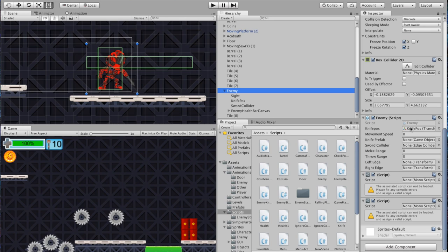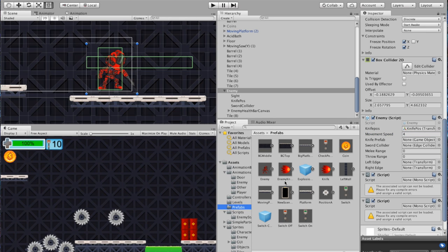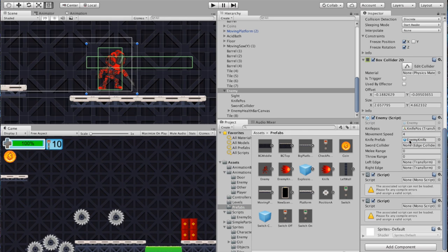You'll notice some familiar names — like Knife Position. Drag that from the hierarchy underneath the enemy back in here so it knows where the new knife position is. Movement speed I happen to remember is 4, not 40 — super fast otherwise. Then we've got a Knife Prefab. Go to your prefab folder and grab the Enemy Knife — it's tagged differently than the player knife, so make sure you grab the enemy one. Drag that in here.